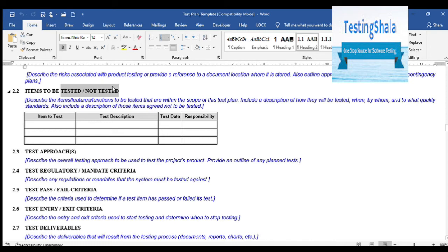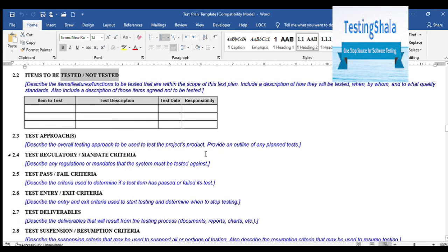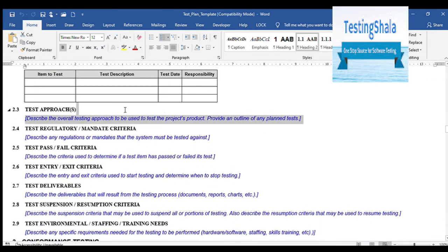Items to be tested and not to be tested is essentially your scope — what is in scope and what is out of scope. You will clearly call out what you are going to test and what you are not going to test, and you will take a sign-off from the leadership team. If something called out as out of scope later comes back into scope, you will need to raise a change request. You must be transparent about what is testable and what is not.